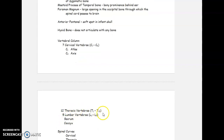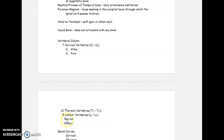Our next vertebrae are the thoracic vertebrae, T1 through T12. Then the last actual vertebrae are the lumbar vertebrae, L1 through L5. After that we have the sacrum, which is still part of the axial skeleton and consists of fused vertebrae, and then the coccyx is your literal tailbone. So the numbers are good to know: seven cervical, 12 thoracic, five lumbar.